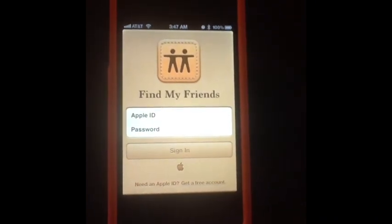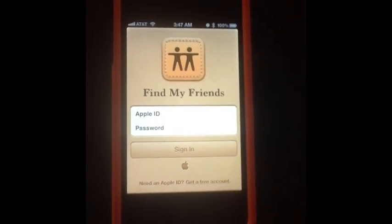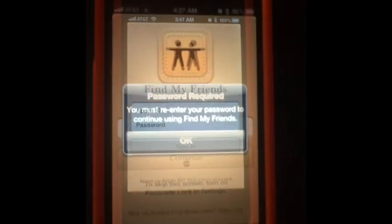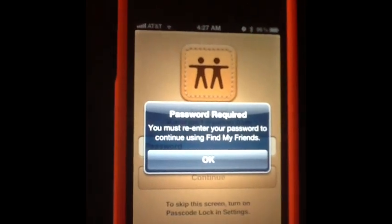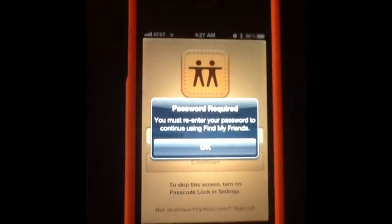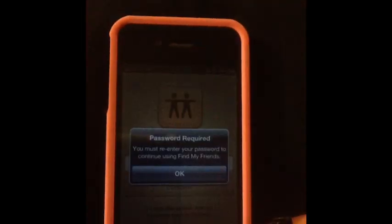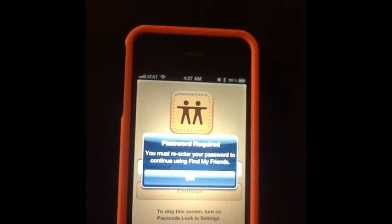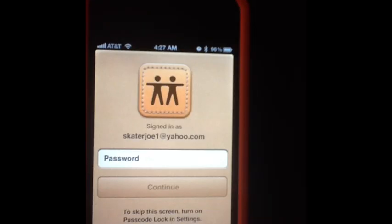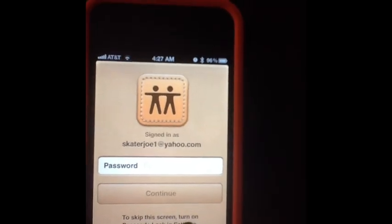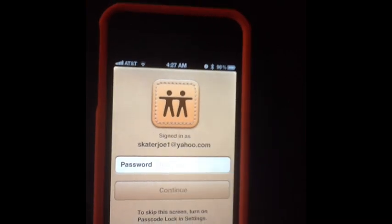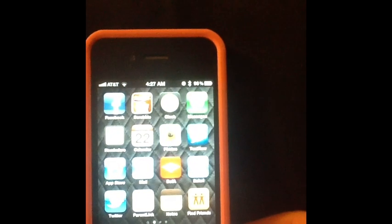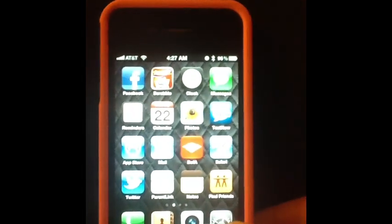One of the coolest new iPhone apps on iOS 5 is the Find My Friends app. The problem I have is every time I go back it says I have to re-enter my password, which I don't want to. It says here to skip this screen, turn on passcode lock in settings. I don't like having a passcode on my phone because it just annoys me entering a passcode all the time.